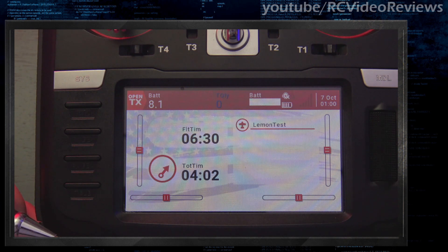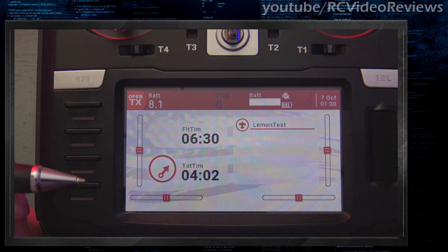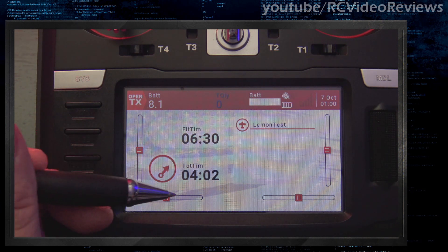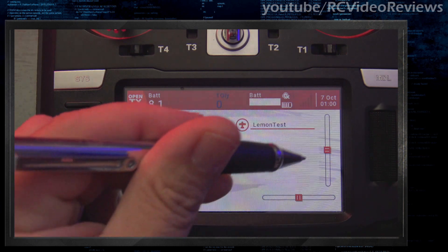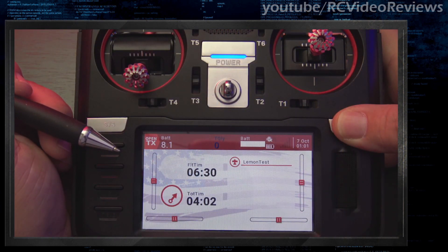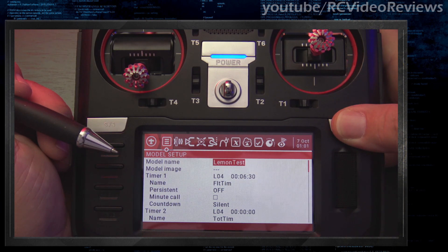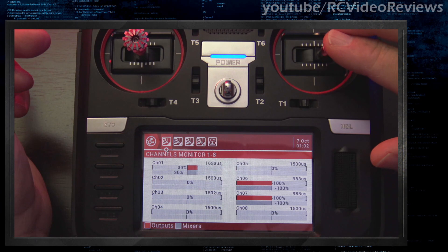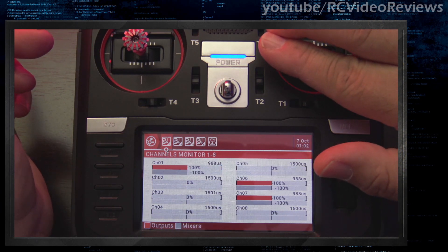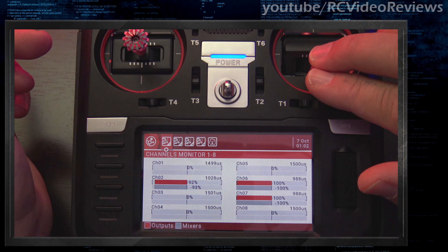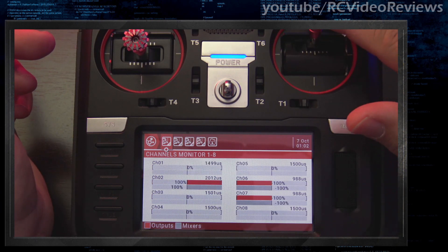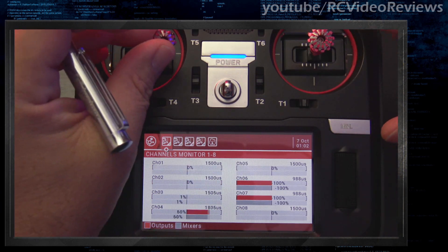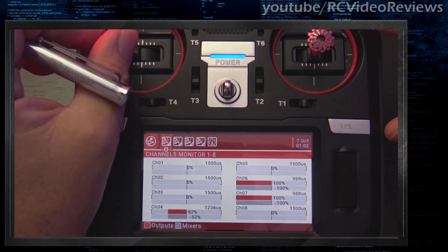The next thing I'd like to cover is extended trims. Before I go any further, I want to point out that all my trims have been zeroed. Let's bring up the channel monitor so we can get a baseline look at what goes on with trims in the standard configuration. I'll do a quick deflection test: on the aileron a full 100 to negative 100, on the elevator a full negative 100 to 100, and on the rudder also a full 100 to negative 100.